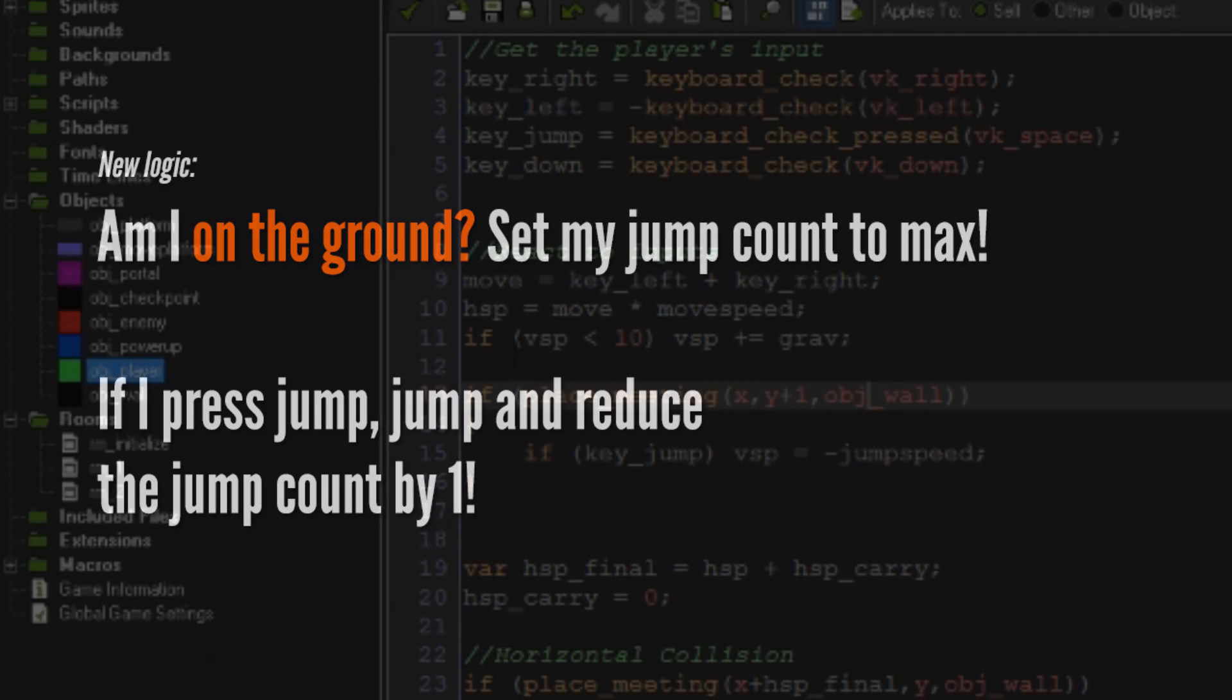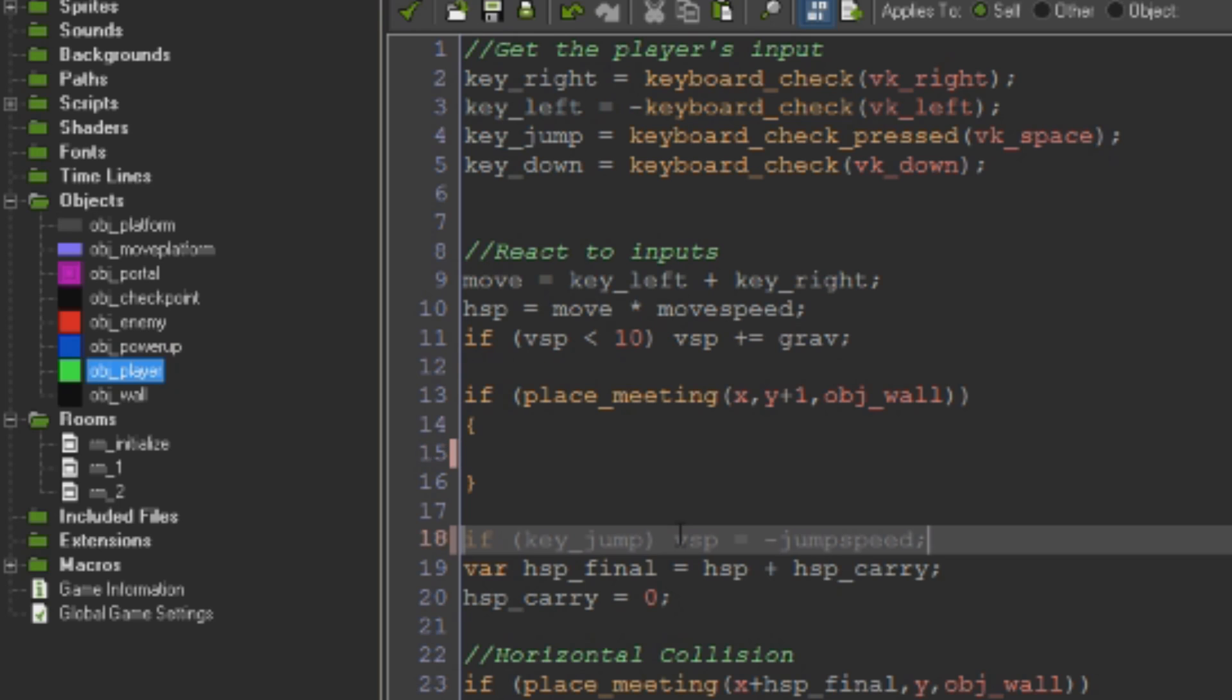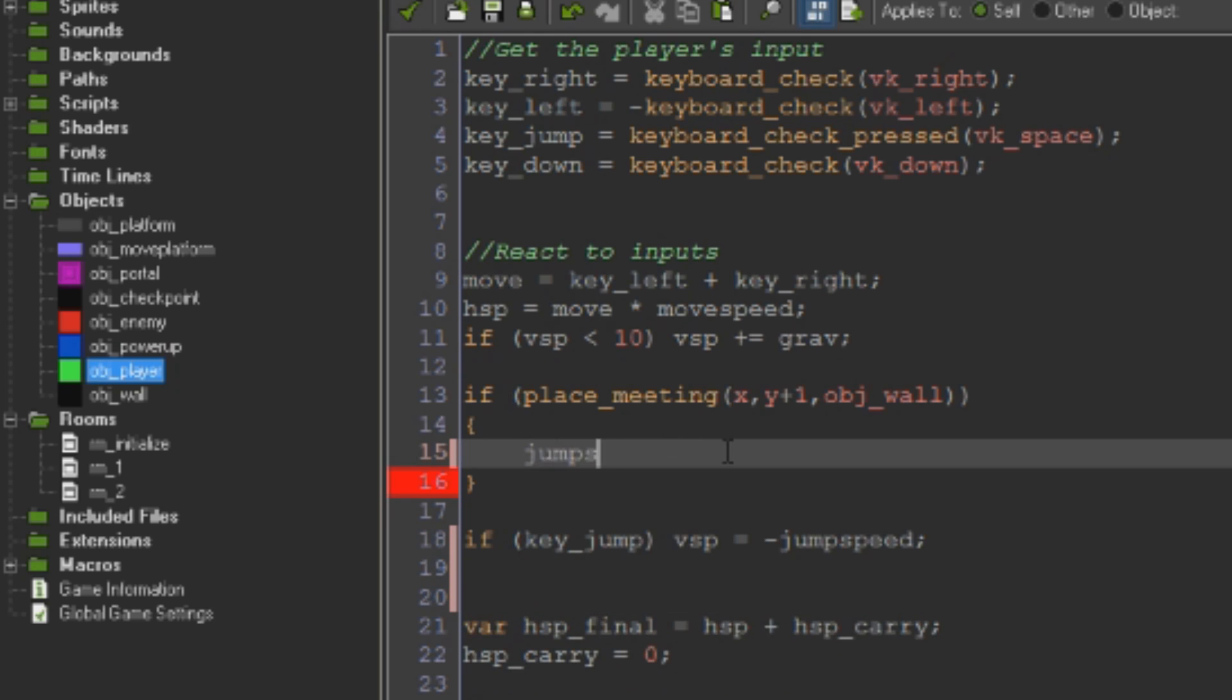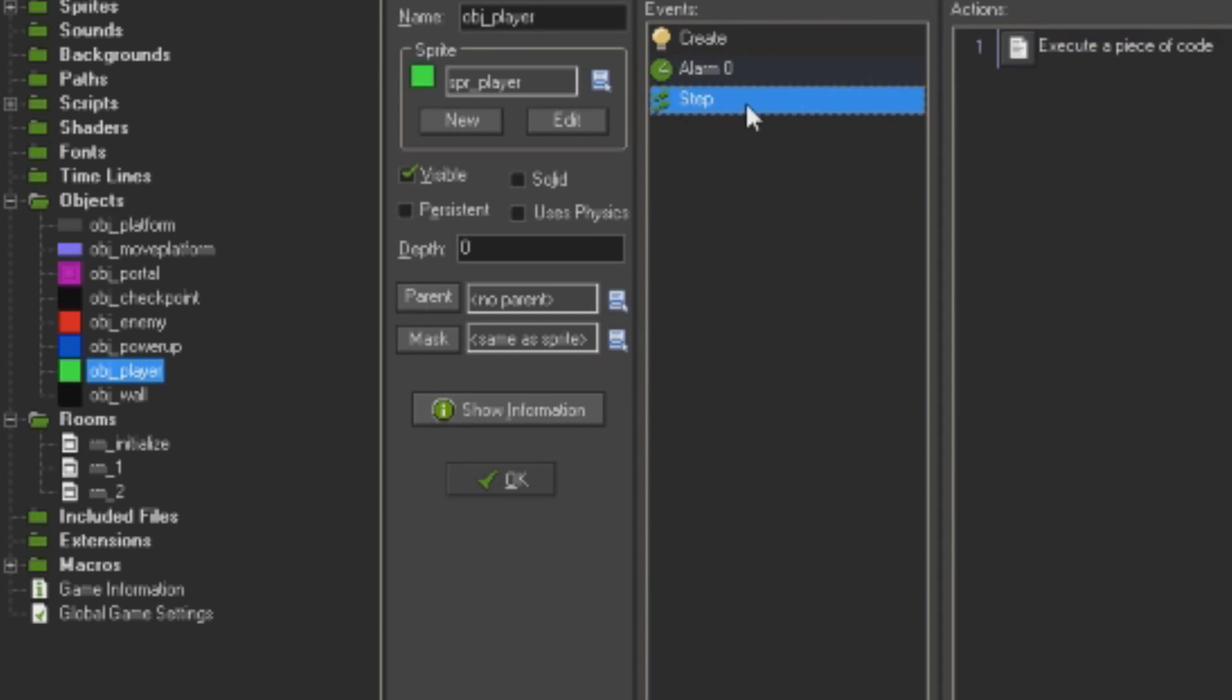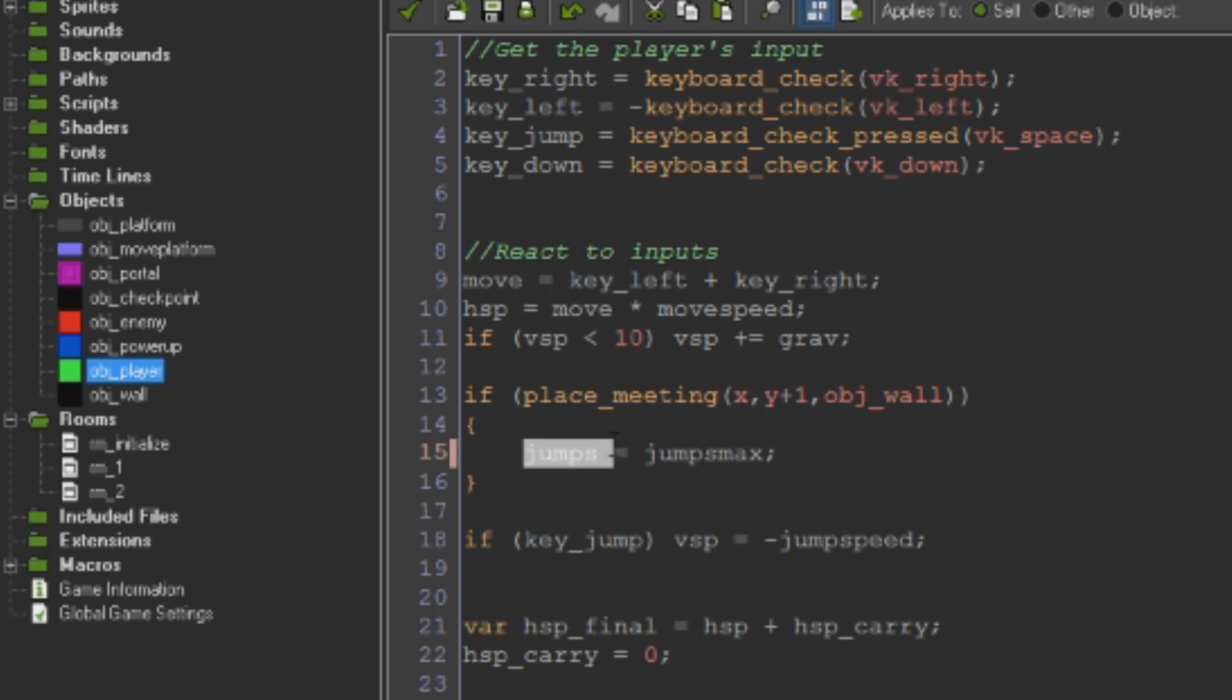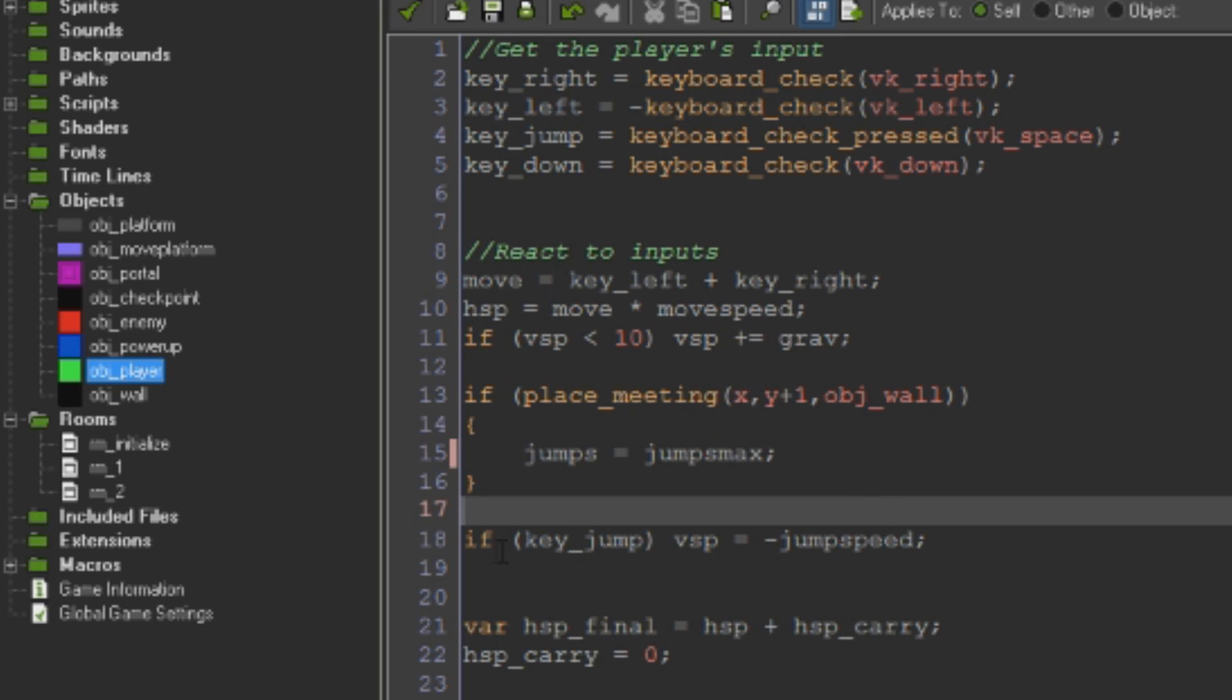So instead of having this code here, we're going to take this out and put it underneath here. So when we're on the ground, all we're going to do is we're going to set jumps, which is zero we initialize, to equal jumps_max. So jumps equals jumps_max. Whenever we touch the floor, this jumps variable gets set to two. It starts at zero, but whenever we're touching the floor it's automatically set to two.